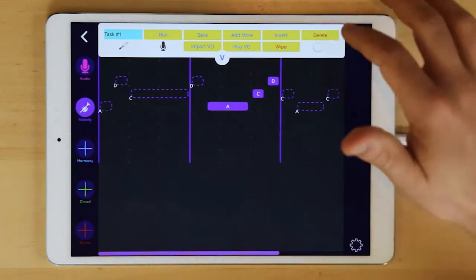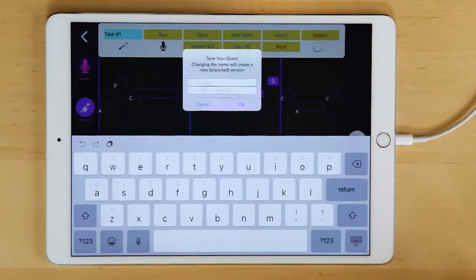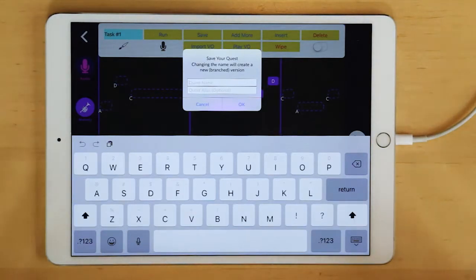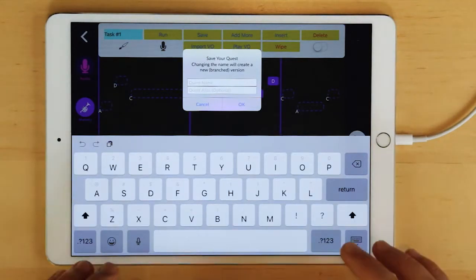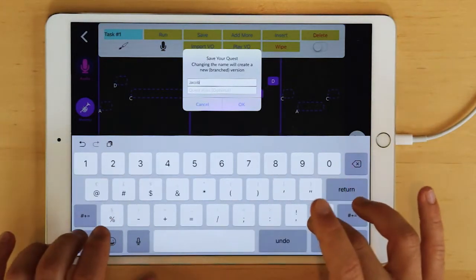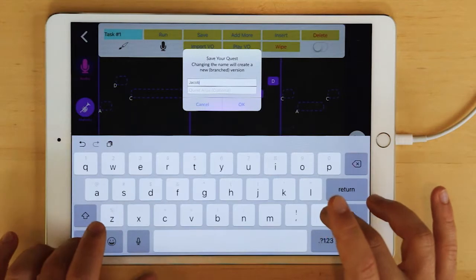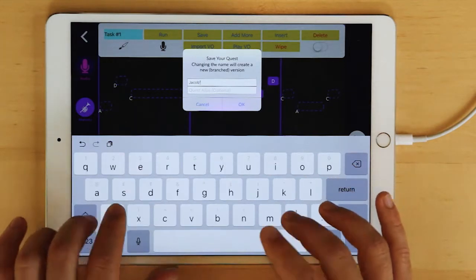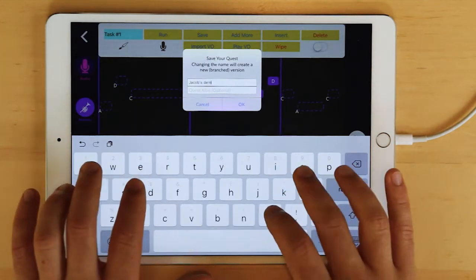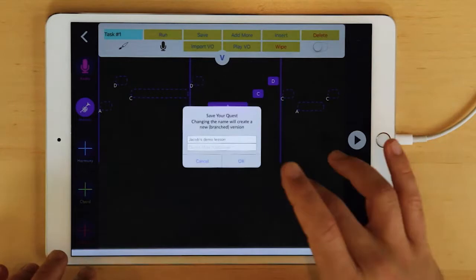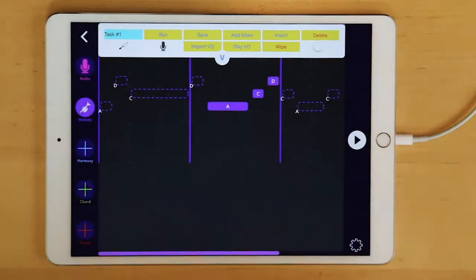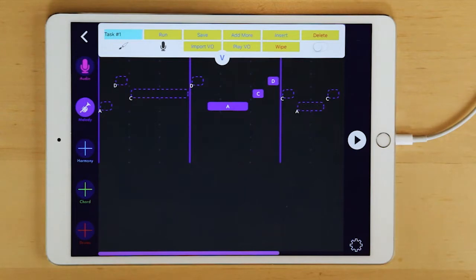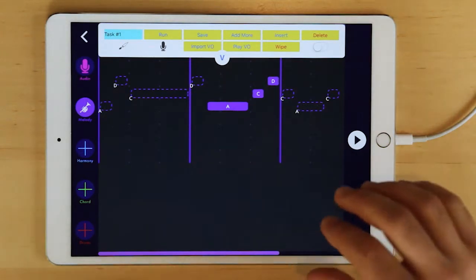Ultimately, what we're going to want to do is we're going to want to save and give this lesson a title. Let's call it Jacob's Demo Lesson. Just like a Word document or any other document, it now exists as a file within MusicQuest Lesson Composer. We have it saved. We have our first task.